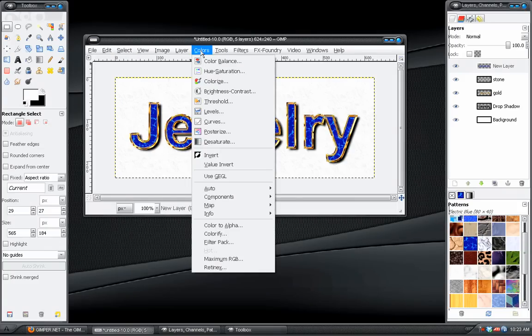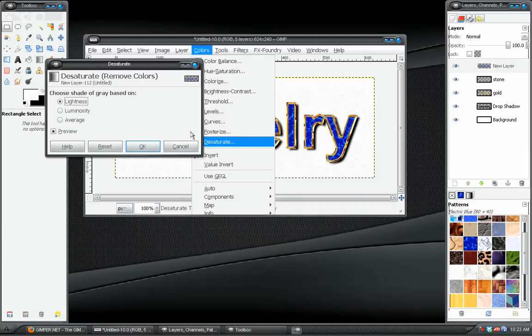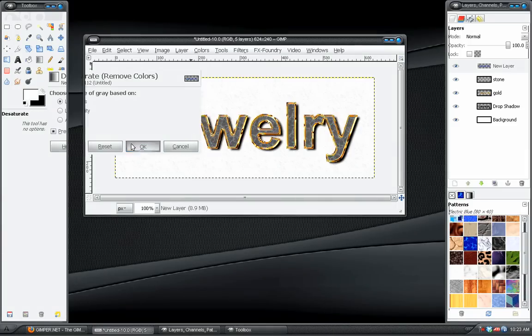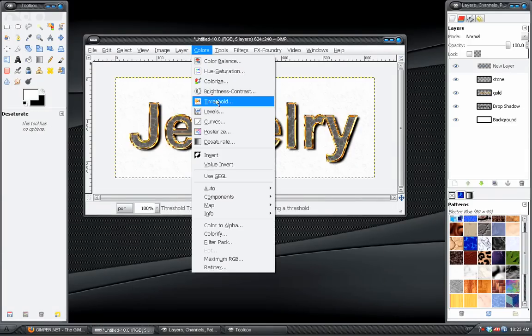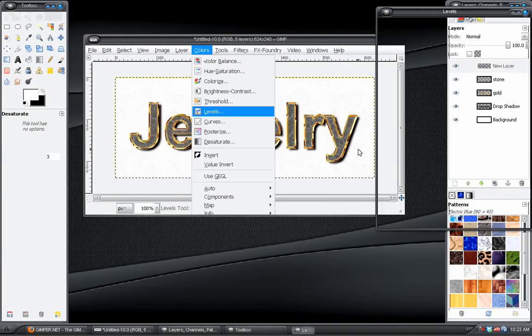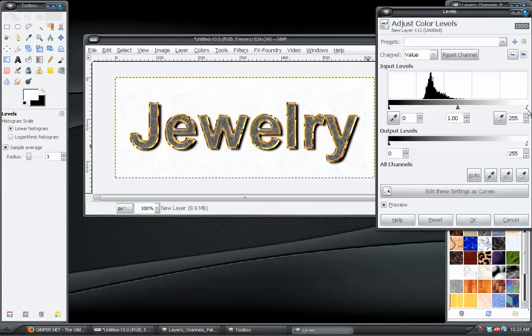And there it is. We can go to Colors, Desaturate. Click OK. And then we have to go to Colors, Levels again. And this time, grab... Or... Not again. This is the first time.